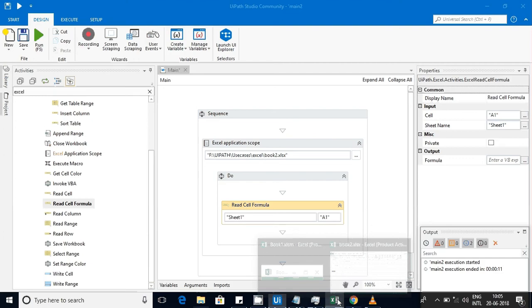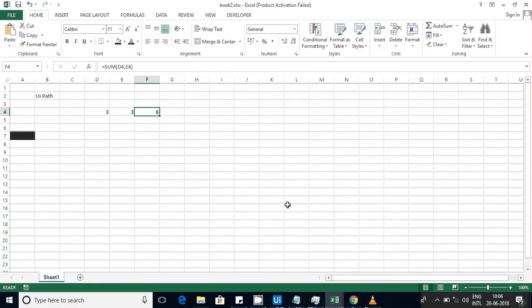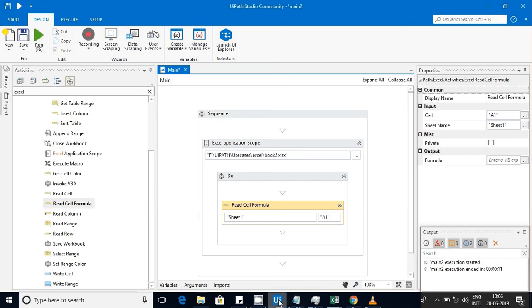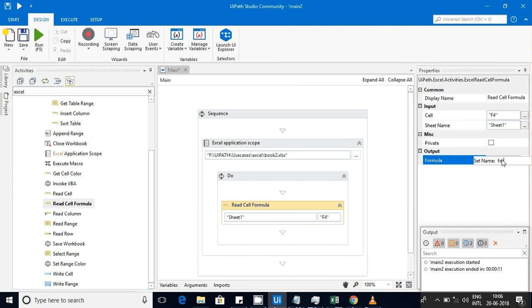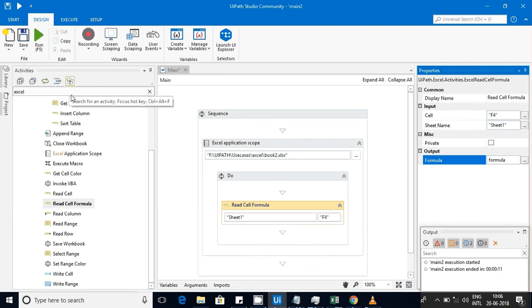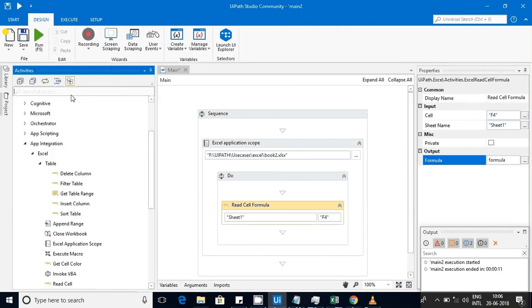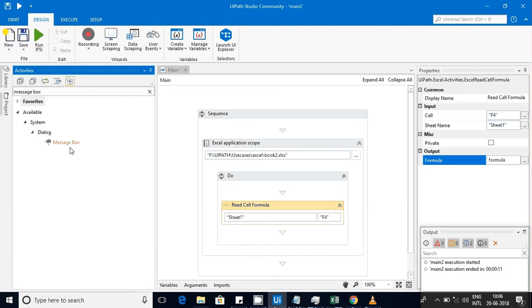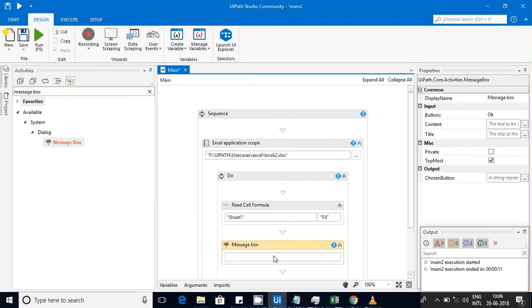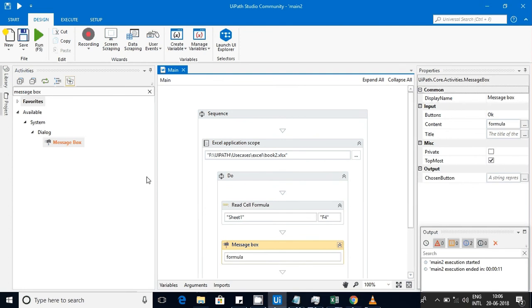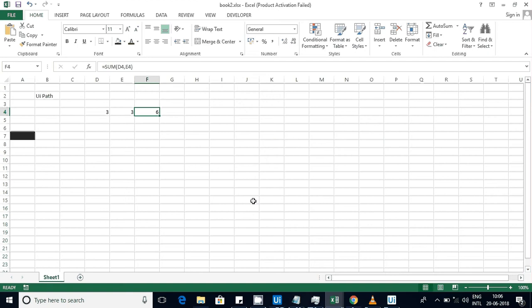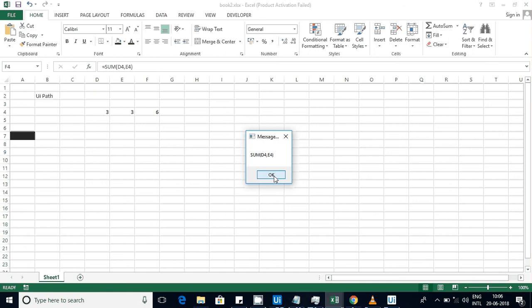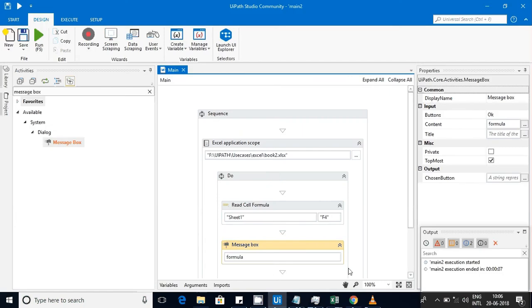This is F4, and I'm going to save it into the variable called 'formula'. Once that is done, I'm going to use that message box to show how the data is coming. Put it here and use that as formula, and run this. Now you can see that particular formula we got it.